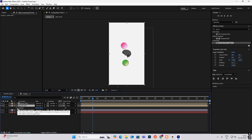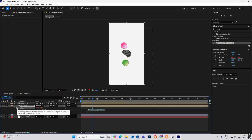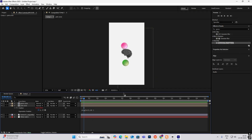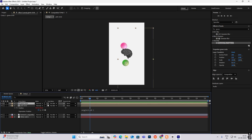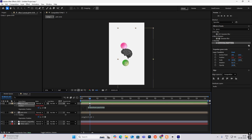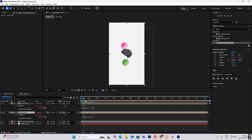On this keyframe, hold Alt and left-click your mouse together — this will open the expression editor. Now type wiggle, open the bracket, and give it something like 2, 20. Then select the green circle and do the same thing — I've made it minus.